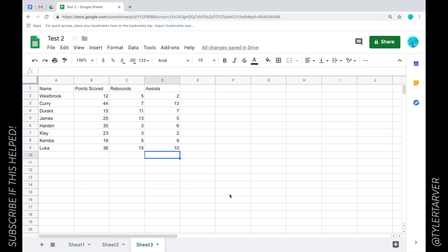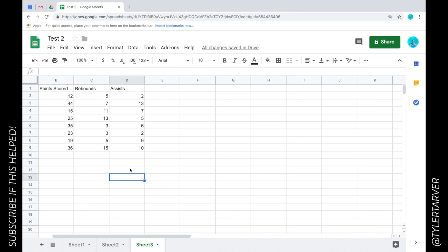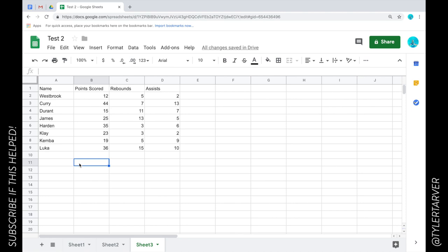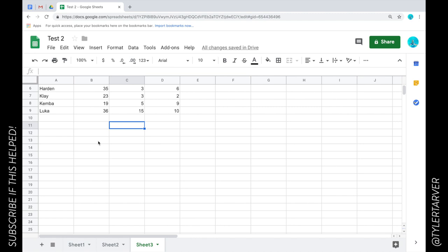Well hello there, this is Tyler with Tarver Academy and I want to show you everything I do when I first get into a Google sheet. I'm gonna keep this quick but we're gonna focus on a data-oriented type situation. Let's say I'm in this Google sheet, it's just a list of some basketball players and then they've got points scored, rebounds and assists.